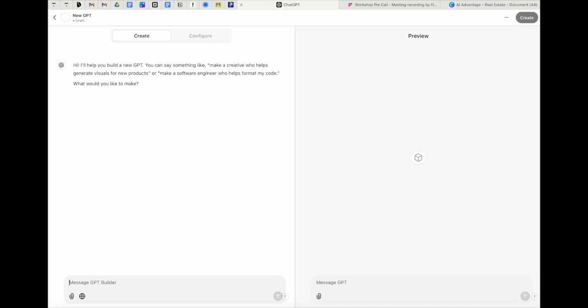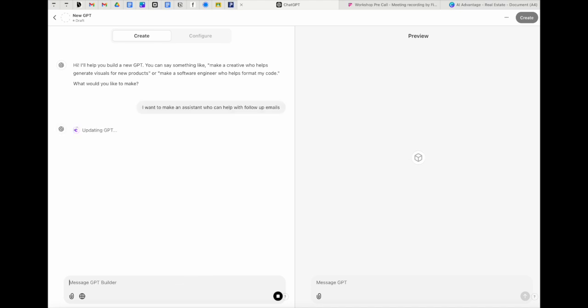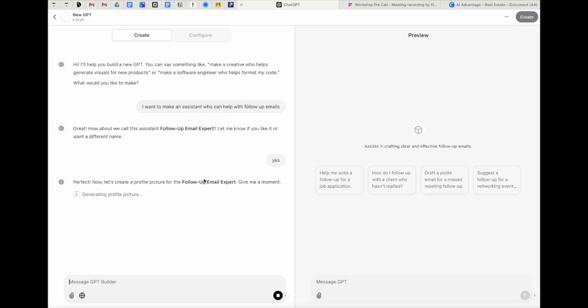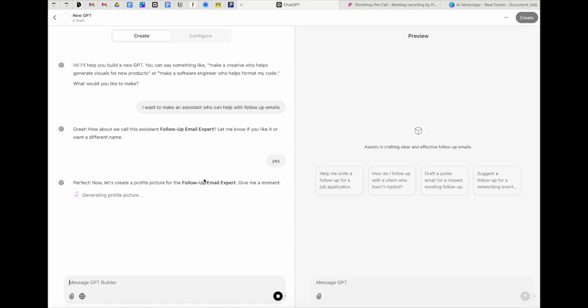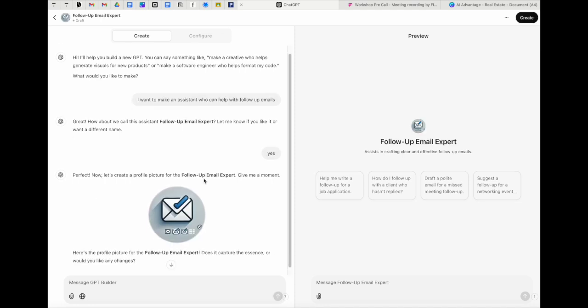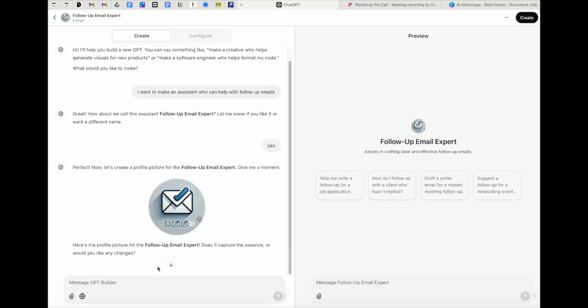So we're going to come over here and say, I want to make an assistant who can help with follow up emails and the next two steps after this are always going to be the same. Number one, it's going to ask you to name your tool. And then it's going to create an image for your tool. Both of these things can be changed. So honestly, at this point, I kind of just recommend saying yes, yes, and getting to the main step which we are going to get to next.